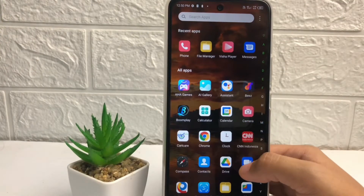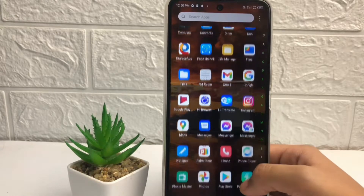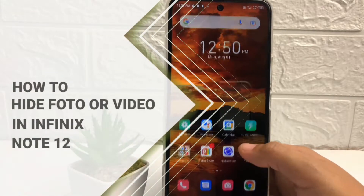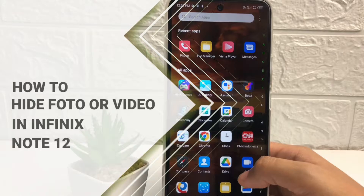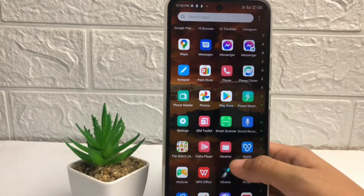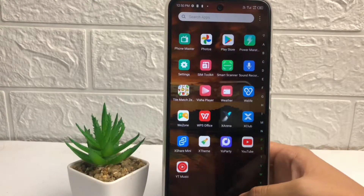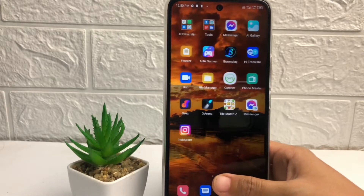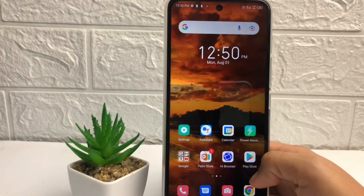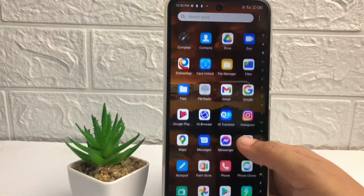Hi guys, welcome back to Spot Area channel. Today in this video I'm gonna show you how to hide a photo or video in Infinix Note 12. Before we continue, I hope you like, comment, and subscribe to support this channel, and don't forget to hit the notifications bell. So without any further ado, let's get started.